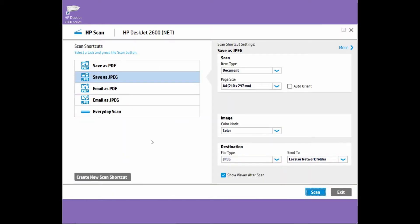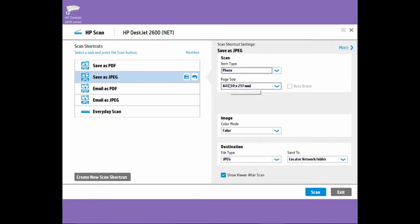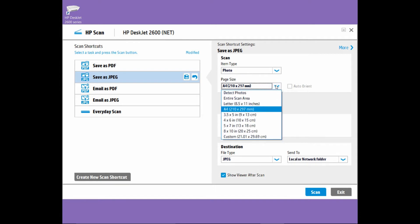Since we are scanning multiple photos, let us select save as JPEG and the item type selected to be photo. For the page size, if you want the software to auto-detect your photos, you must select detect photos.